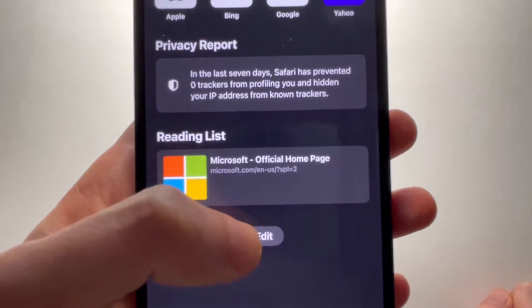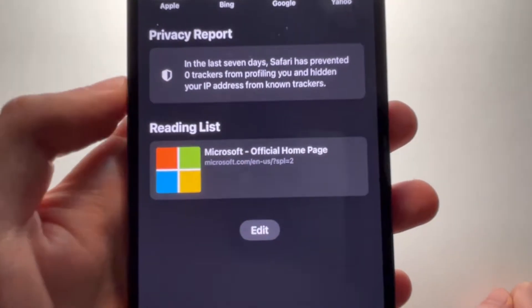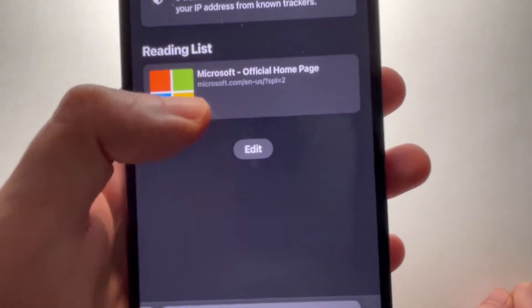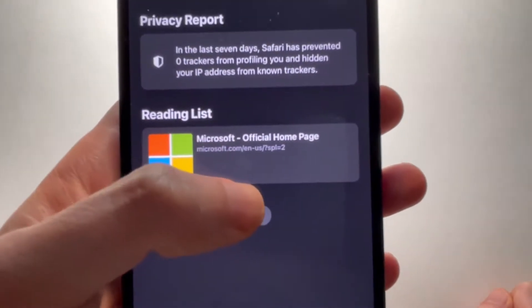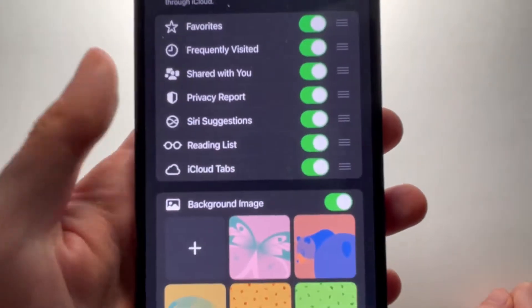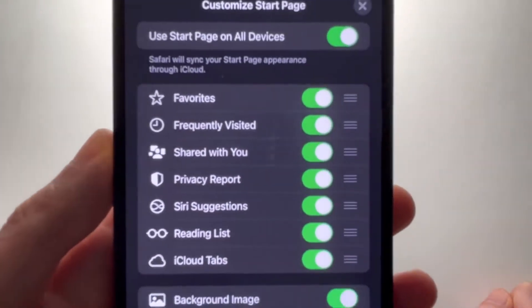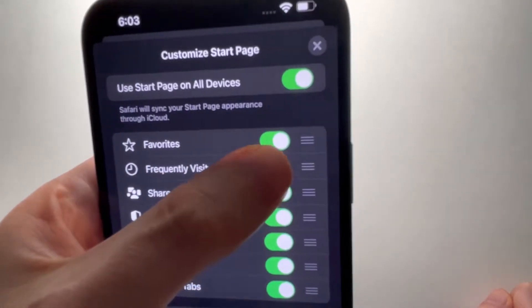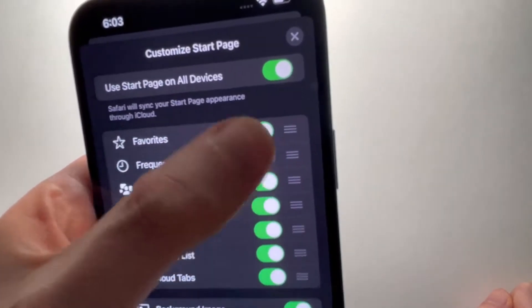Alright, so next you're going to press on edit. If you don't see it, just scroll down, and just make sure this is turned on.